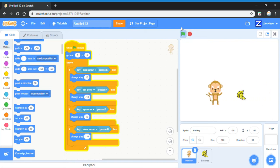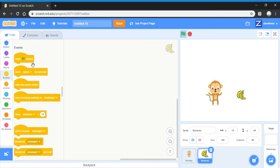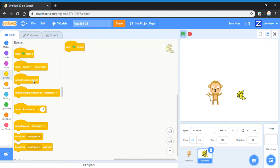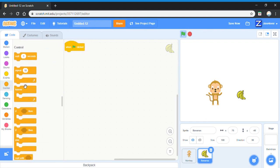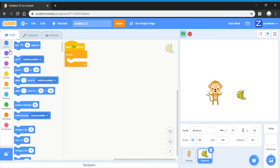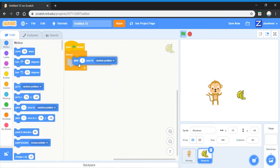Now we'll need to code the banana. Go to events and get a when green flag clicked block, and go to control and get a forever block. Then go to motion and get a glide one second to random position.